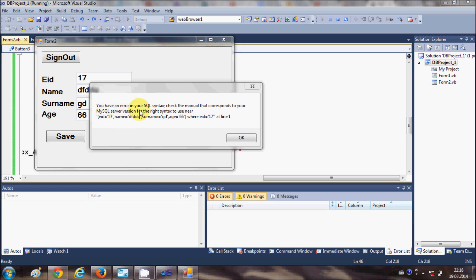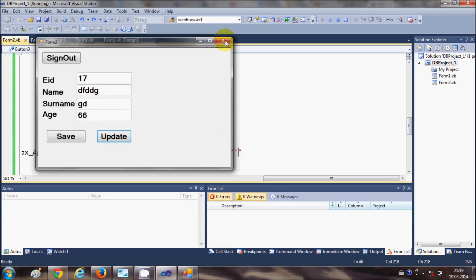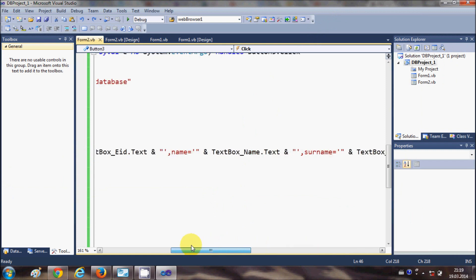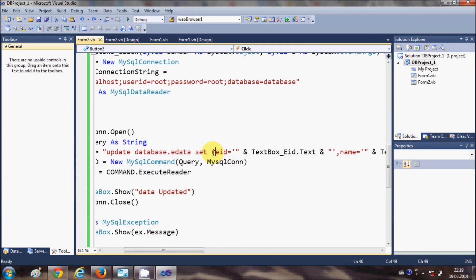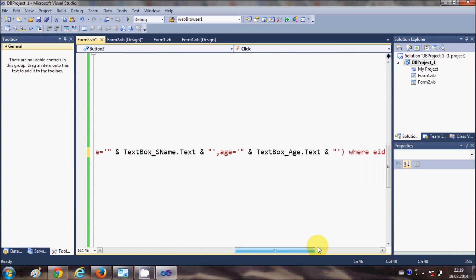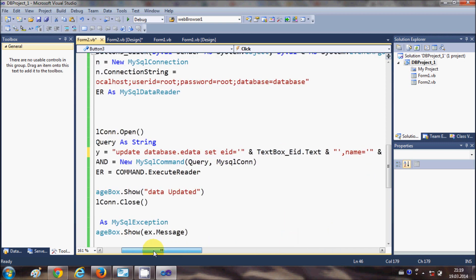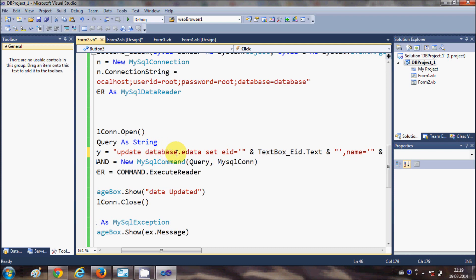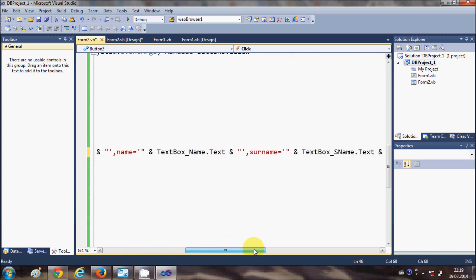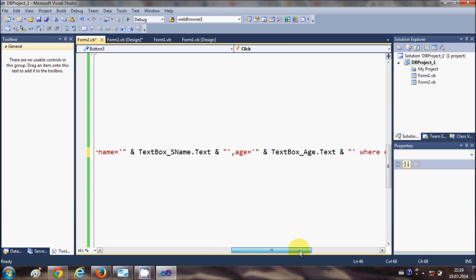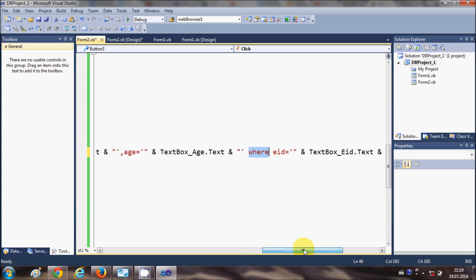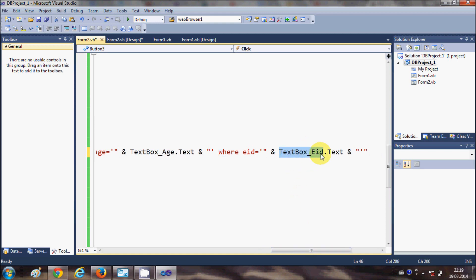Let's find the syntax error. I cancel my program and realize that in the UPDATE query the brackets around the SET clause are not needed — they should not be there. I delete the brackets from the query. Now the query is: UPDATE database.edata SET eid = textbox value, name = textbox value, surname = textbox value, age = textbox value WHERE eid = employee ID textbox value — all without brackets.